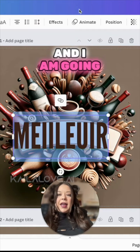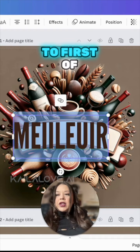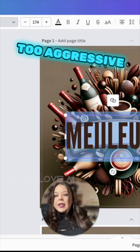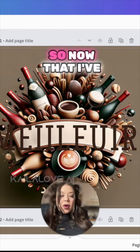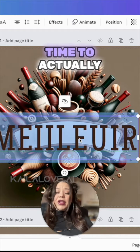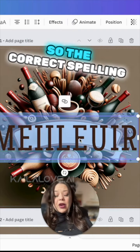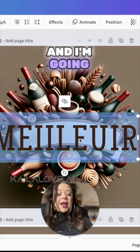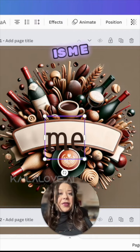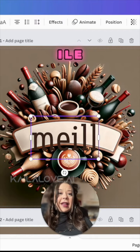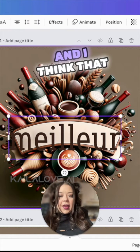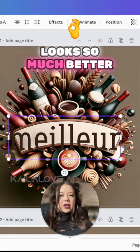I am going to, first of all, change this font because this is too aggressive. So now that I've changed my text, it's time to actually fix the spelling. The correct spelling, and I'm going to do this all in lowercase, is M-E-I-L-L-E-U-R. And I think that looks so much better.